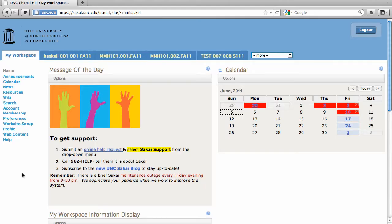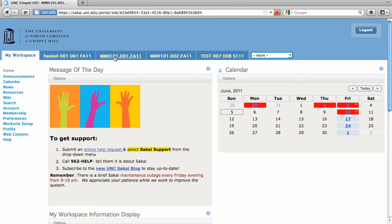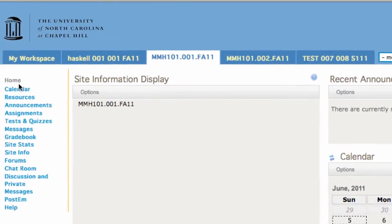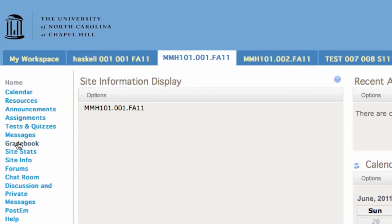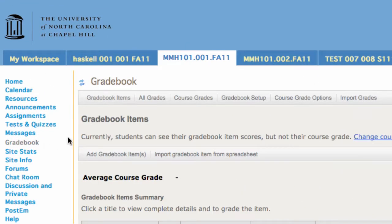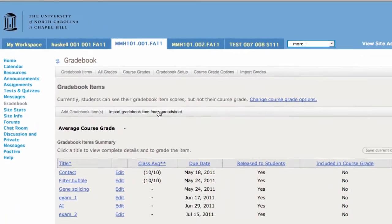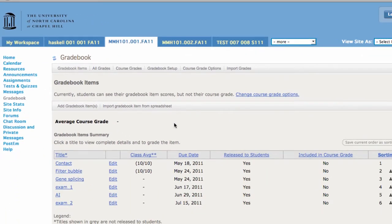After you log into Sakai you're going to choose the course that's in question here and go to the gradebook. There's several different entries in my gradebook already and so now I want to set it up.